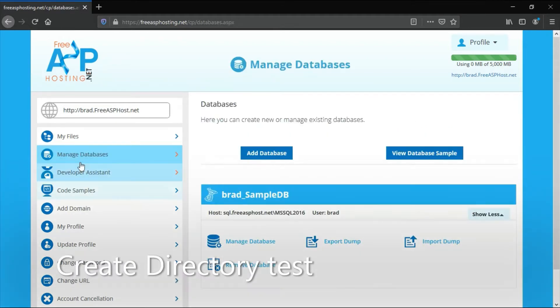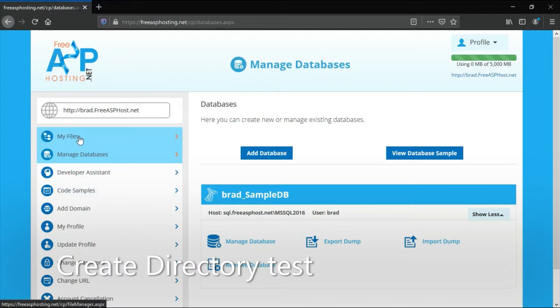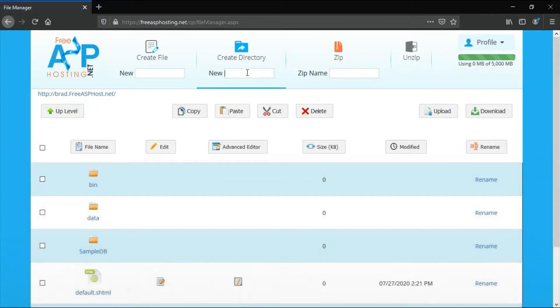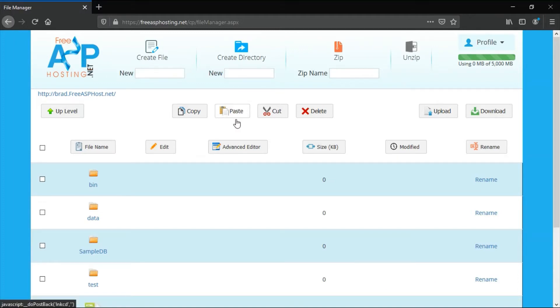Go to my files. Under create directory, enter test and press create directory, then click the test directory.